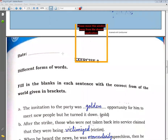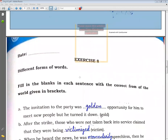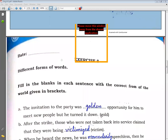Answer: golden opportunity. The invitation to the party was a golden opportunity for him to meet new people, but he turned it down. It was a very favorable, golden chance (sunahari moka), but he missed it.